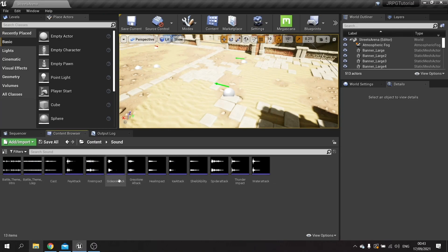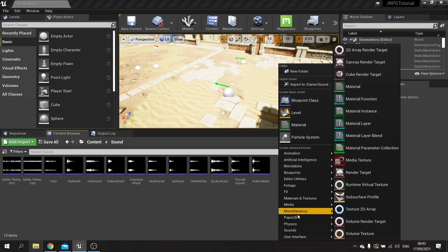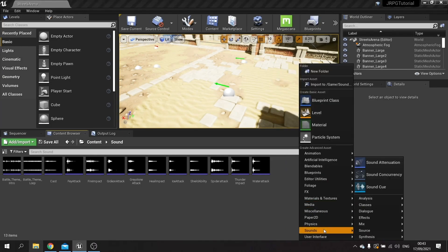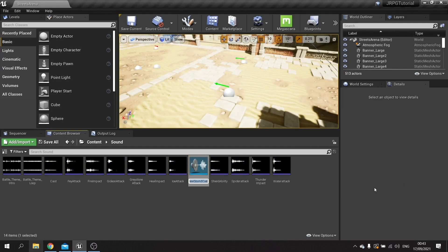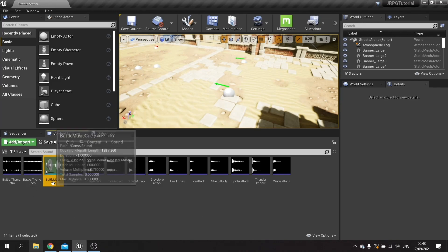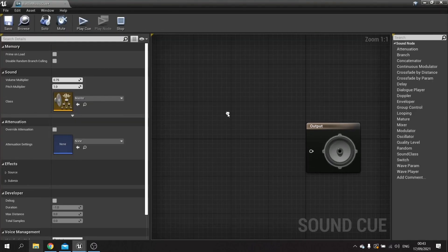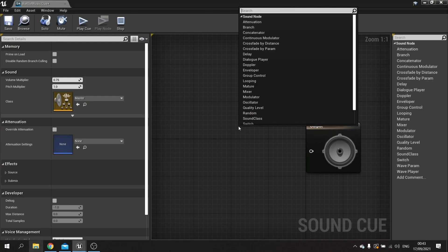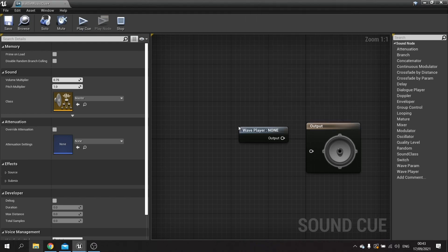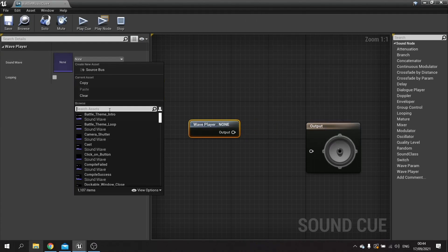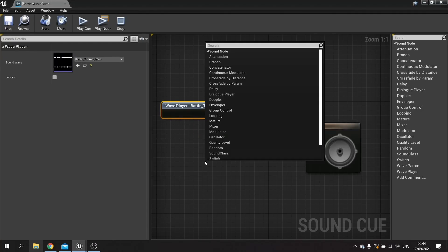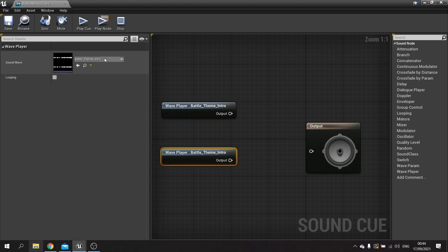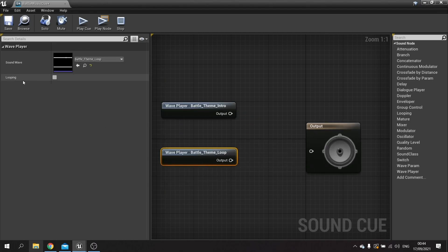So for this we need to make a cue. Right click and go down to sounds and create a sound cue and we'll call it battle music cue. Inside our cue we're going to drag in our sound wave player and on this one we're going to choose the intro and on another one that's going to have the loop, and with the loop one we're going to tick the looping tick box.